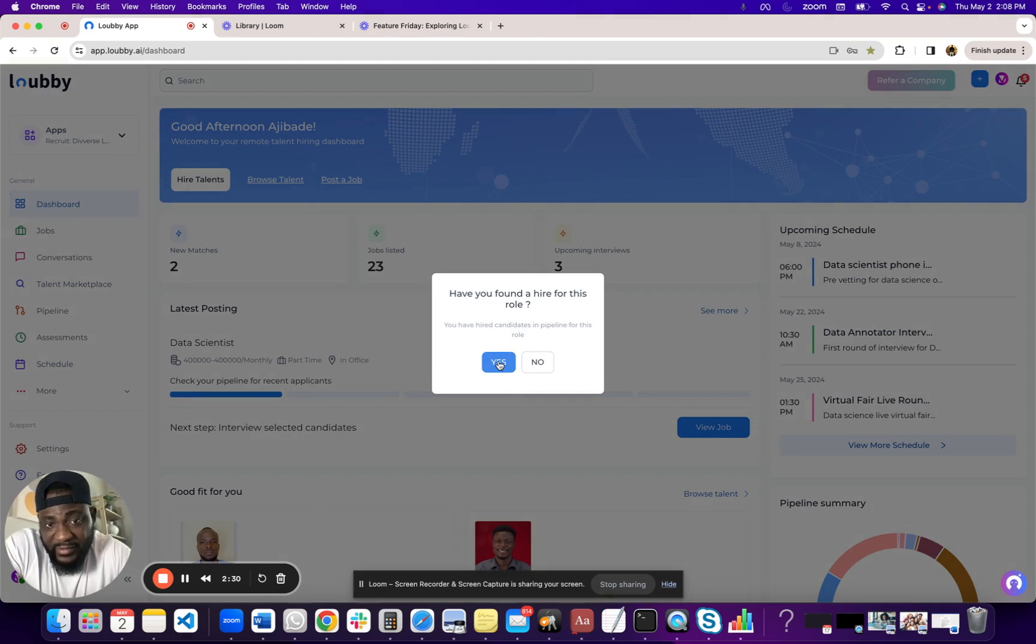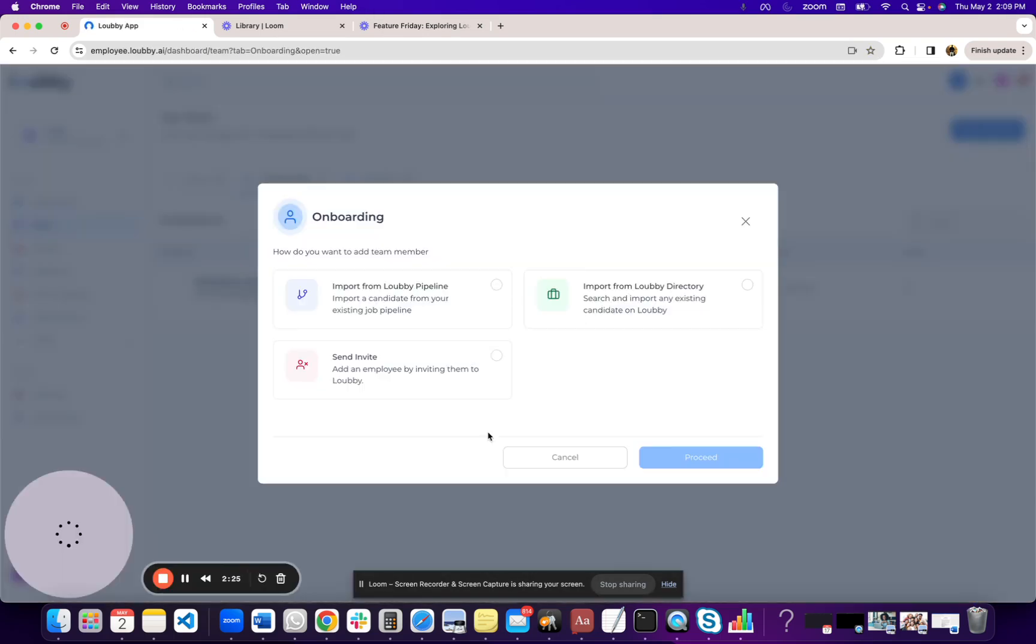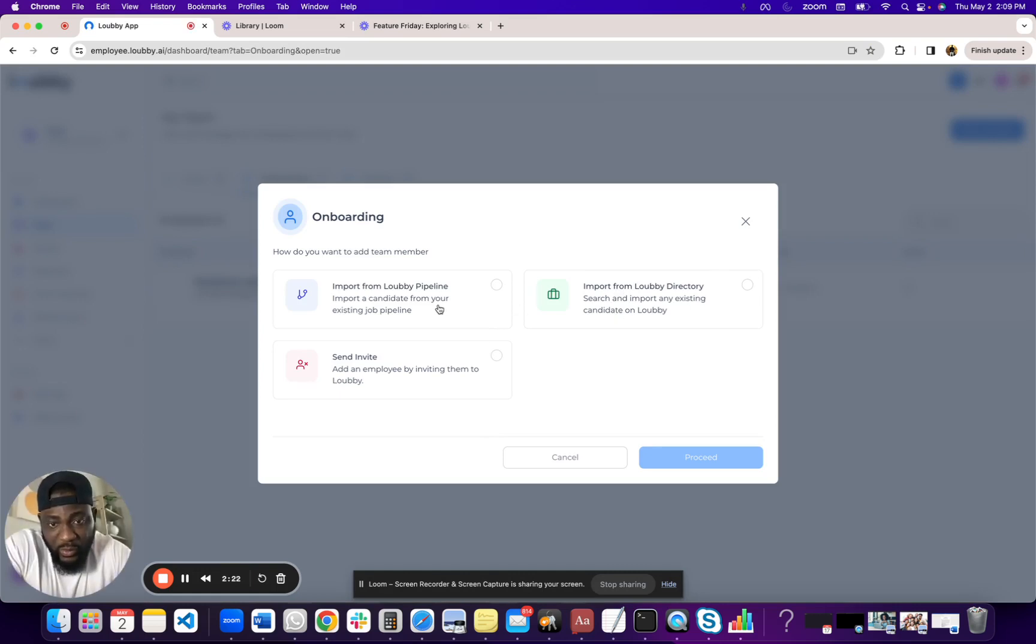I say yes, I have a role. I selected the role. It asks me if I have the talent. You can see that it basically seamlessly switches to the employee portal where you can start onboarding.